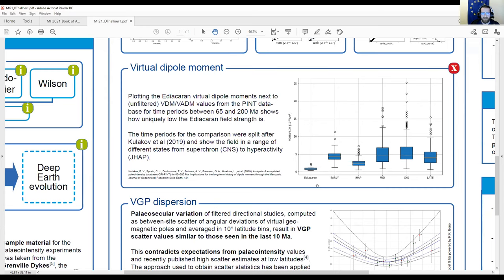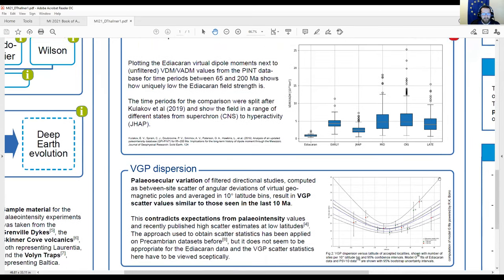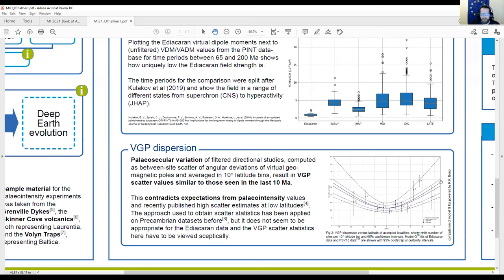We also looked at directional secular variation, and when we did that it gave results looking pretty similar to PSV10, apart from the error bars. Applying stricter criteria now, it looks like we'll get a model A parameter a bit higher and a B value quite a bit lower than before.